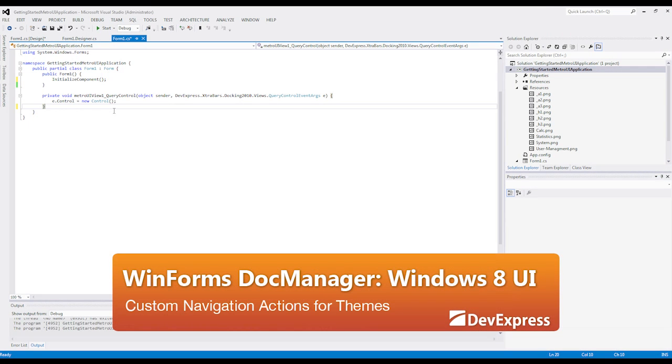In this video, I'm going to show you how to add custom navigation actions for a Win8 UI. We'll add code that will set the app's theme from default to Win8. So let's get started.